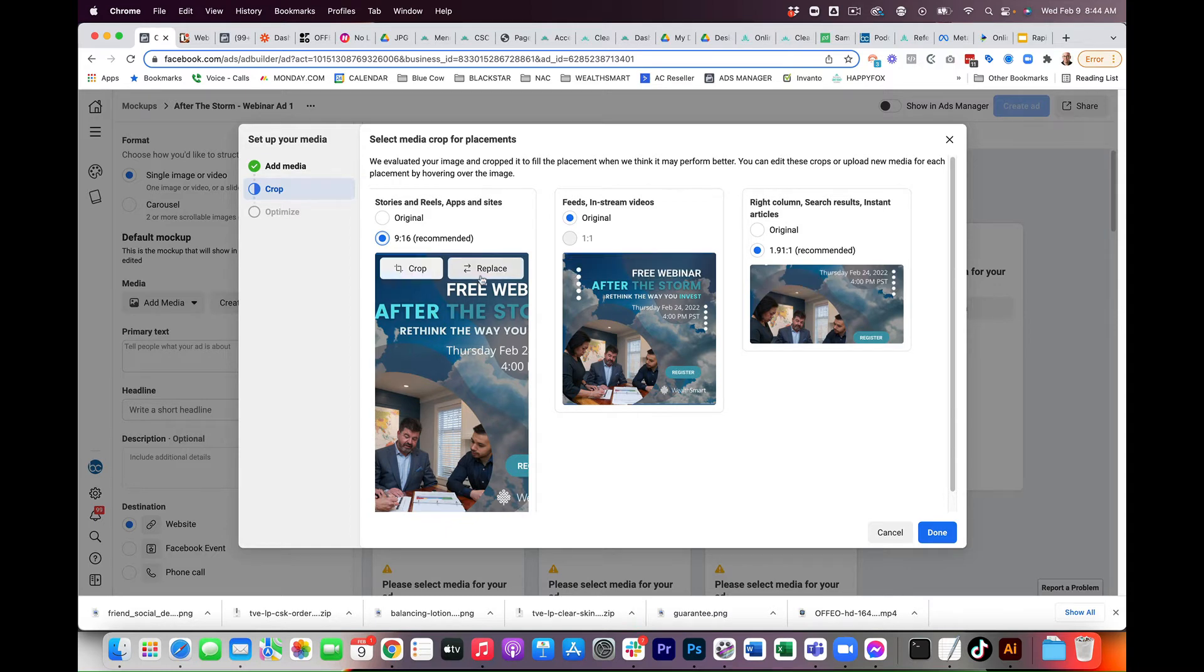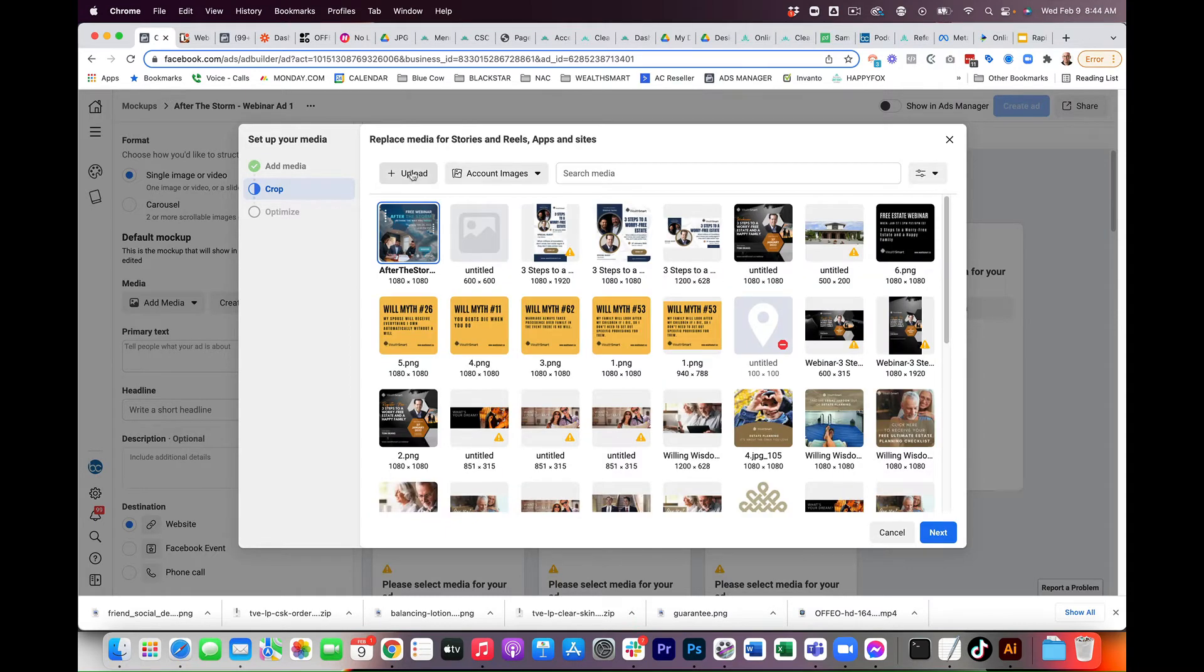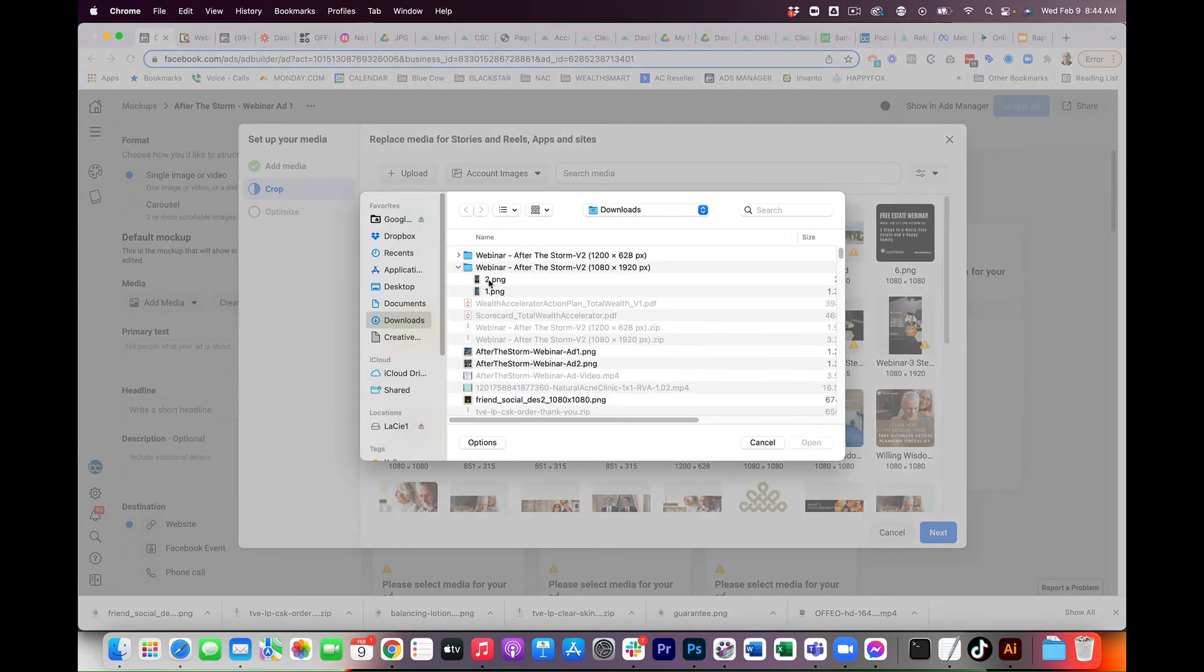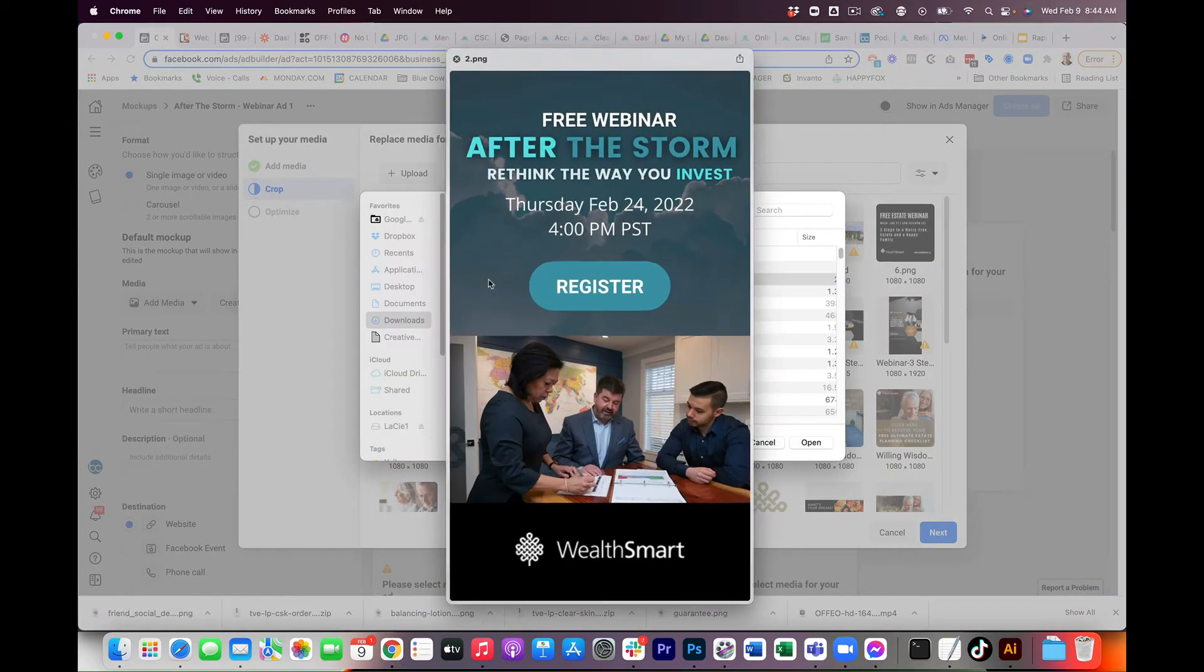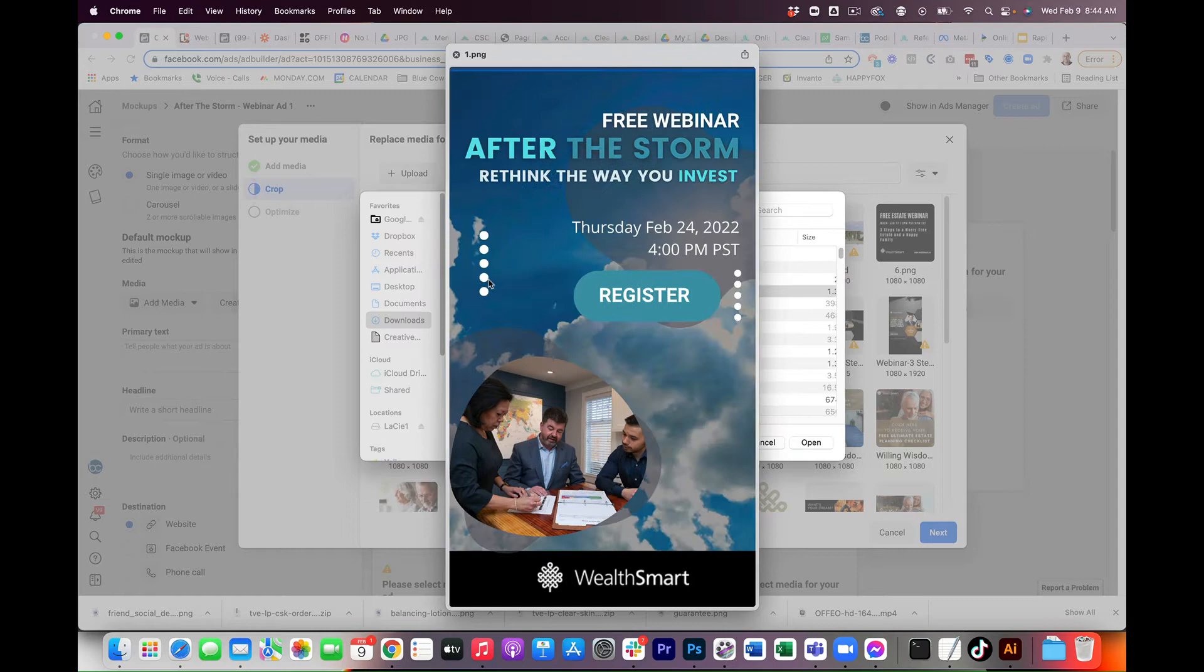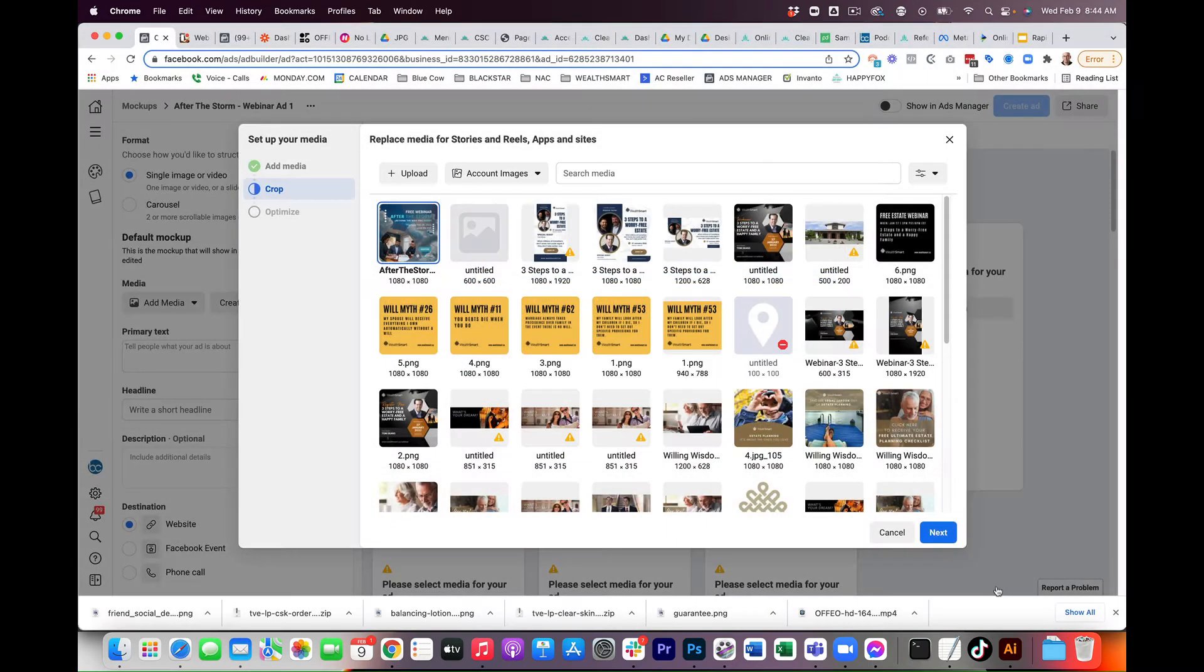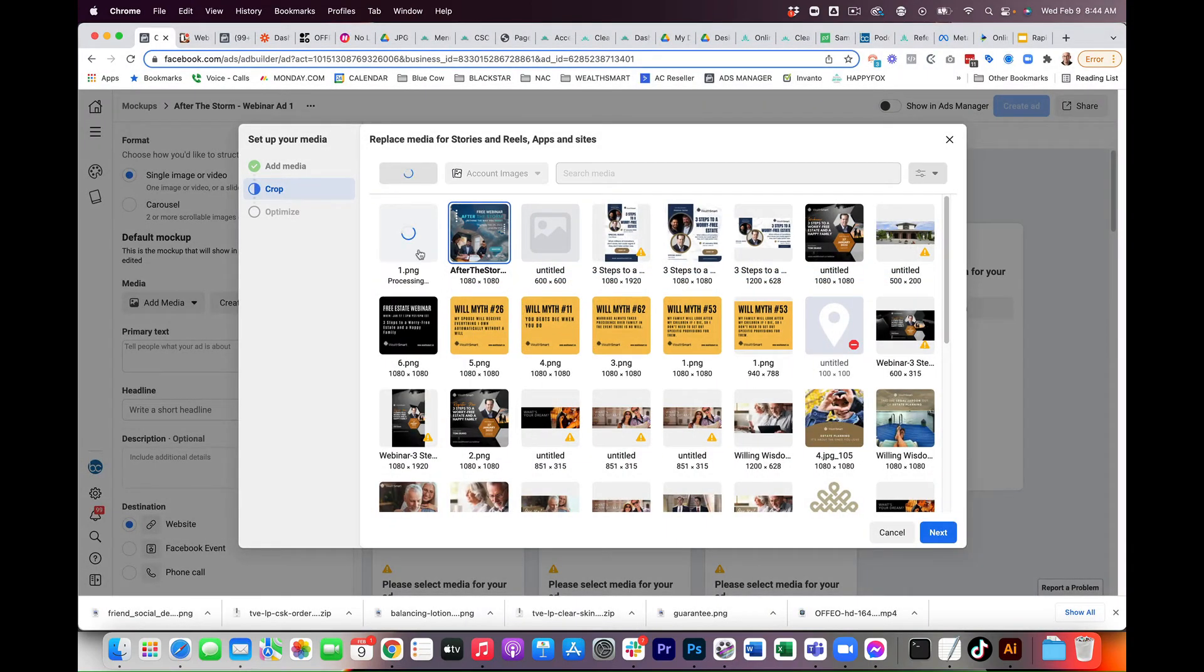And I did that. So let's go ahead and click Replace, and I'm going to Upload. So we're looking for the 1080 by 1920. I'm going to make sure which one it is. It's not that one. It's that one there. So we're going to click Upload.